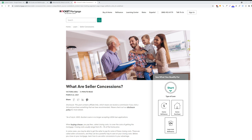Welcome back for another search engine optimization tip video. In today's tip video I'll be walking through breadcrumbs: what they are, why they're important for SEO, and how to add them to your website.